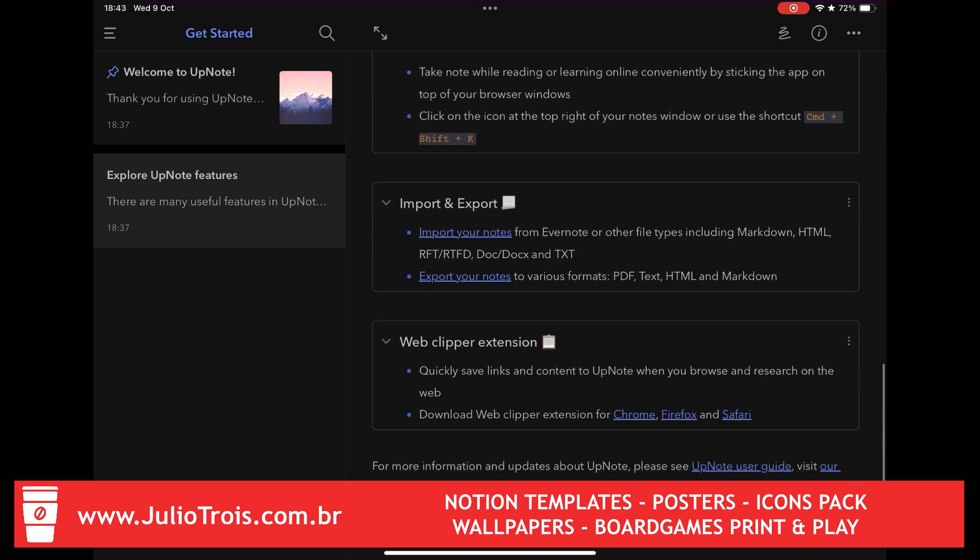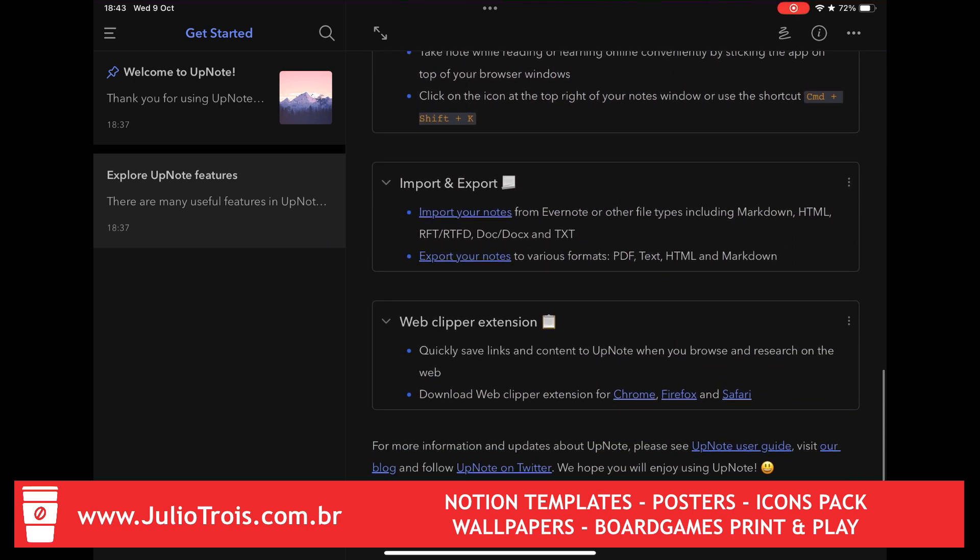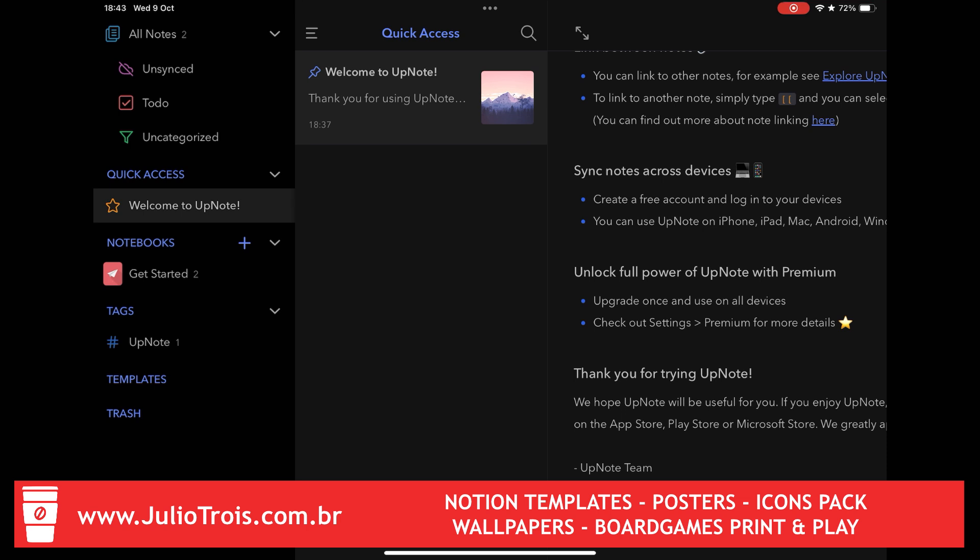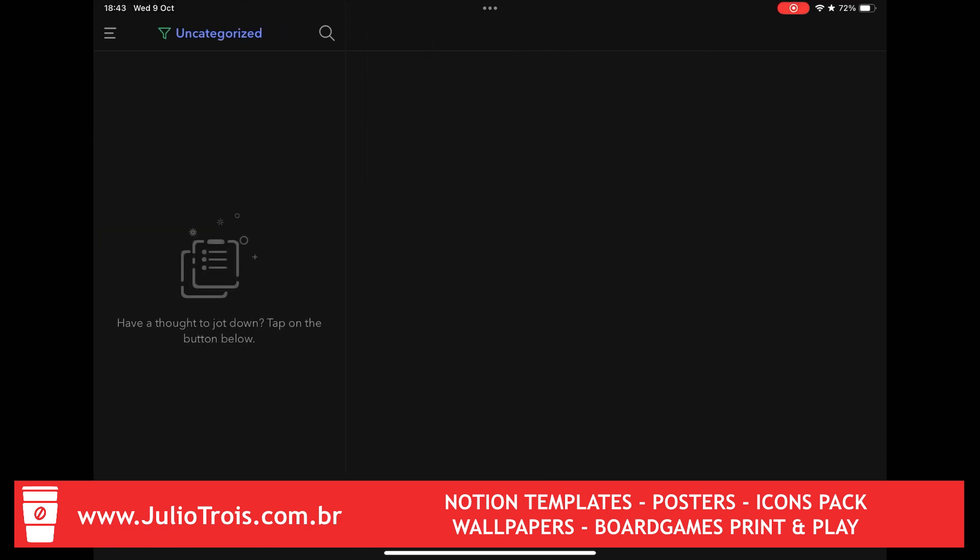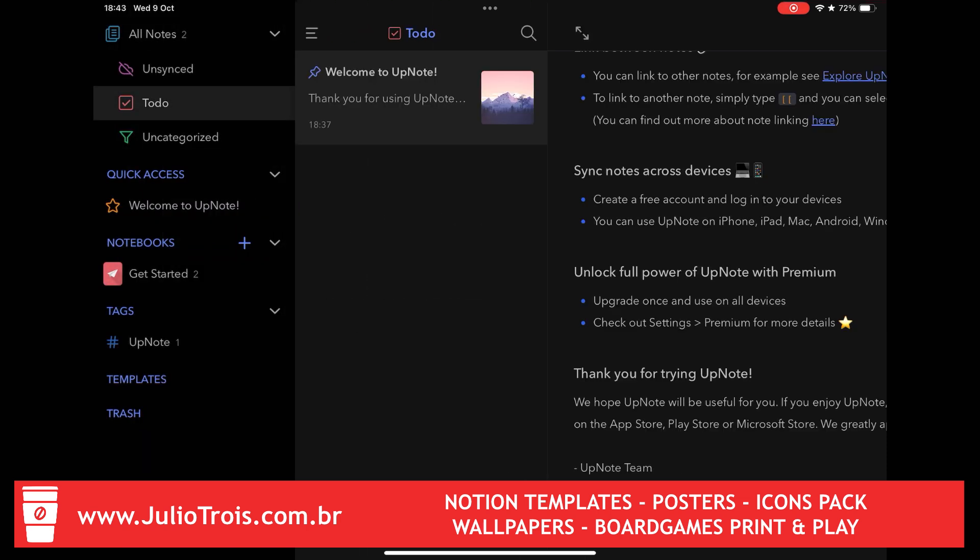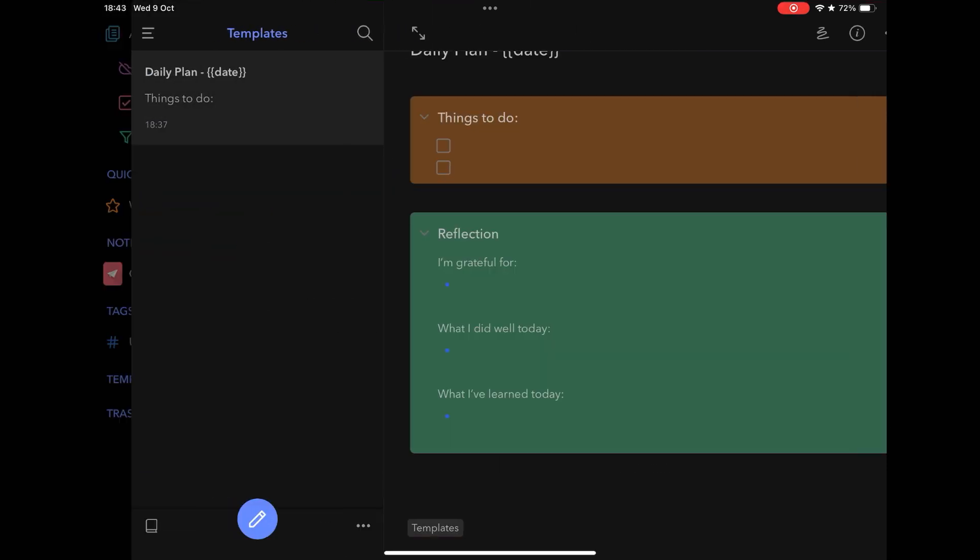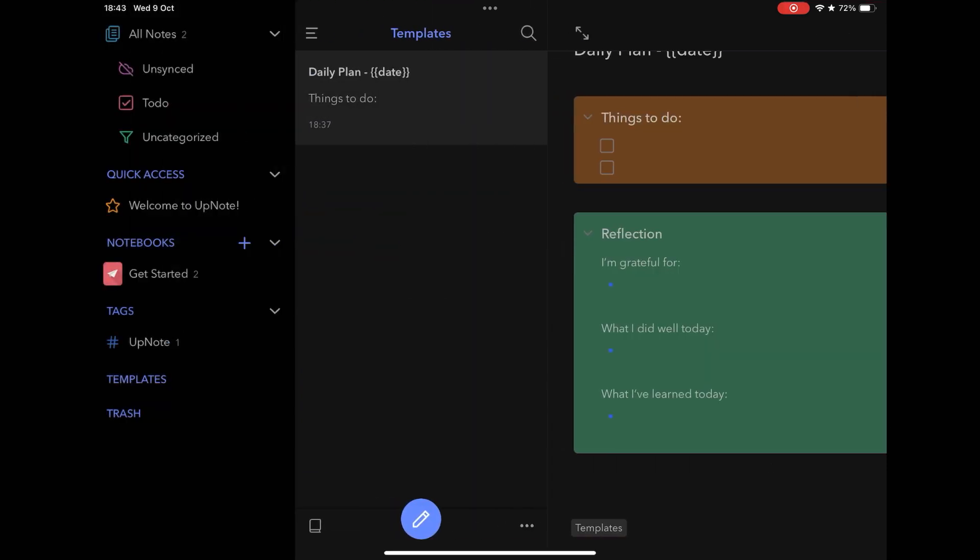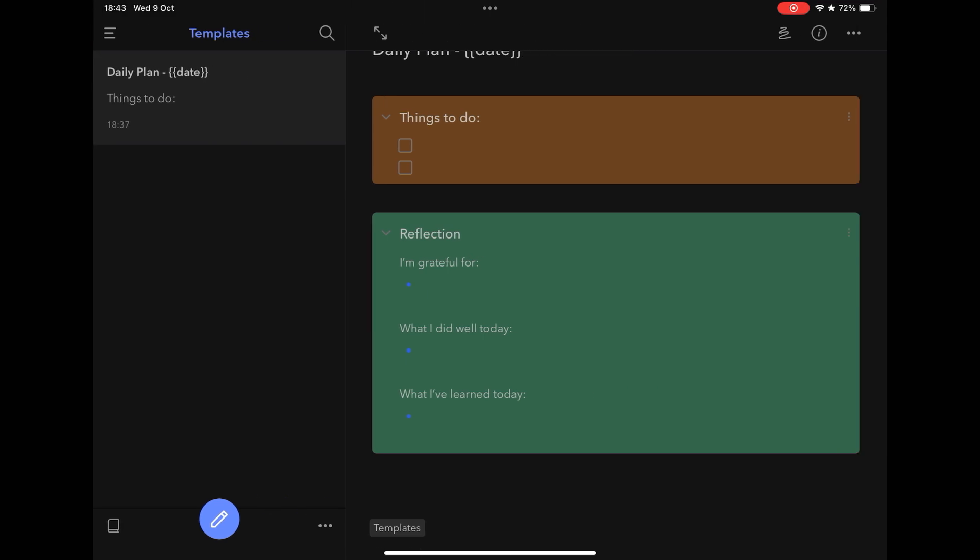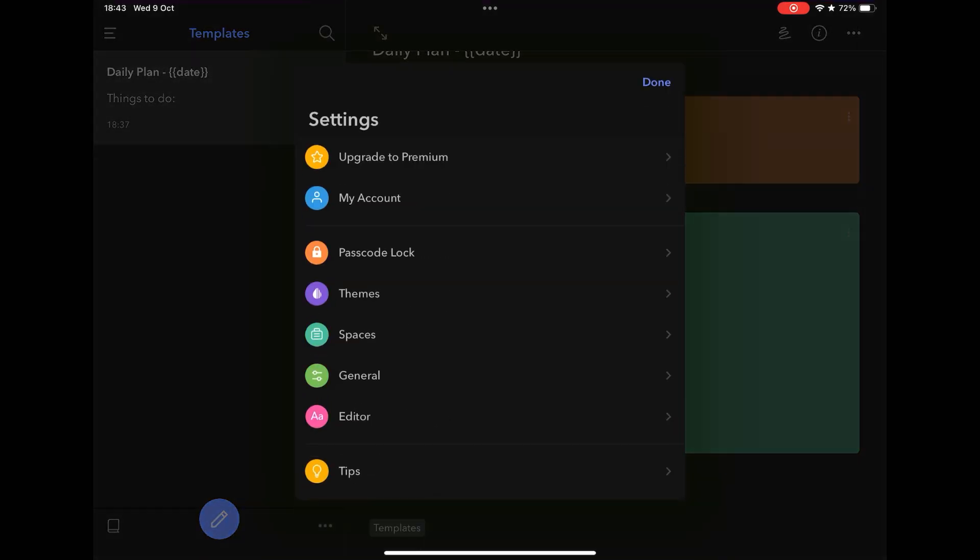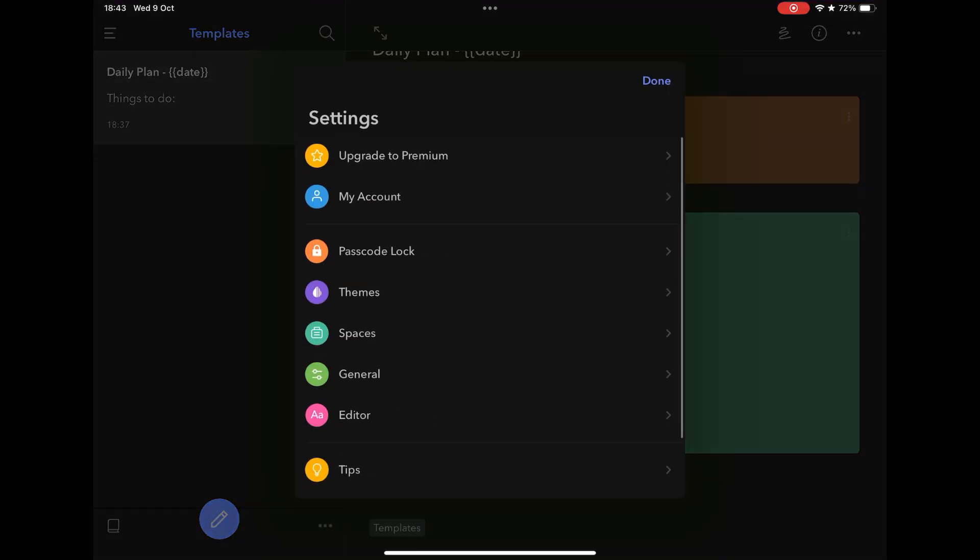Another great advantage is the possibility of working offline with your notes, but obviously there is total synchronization of your notes between your devices, because there are applications for Windows, Mac, Linux, Android, iPhone and iPad, in addition to the web version.